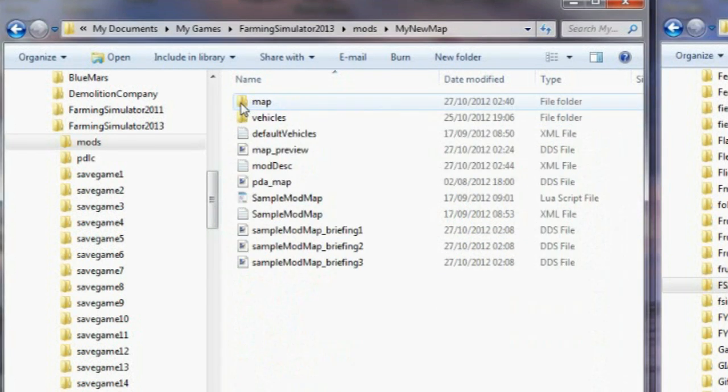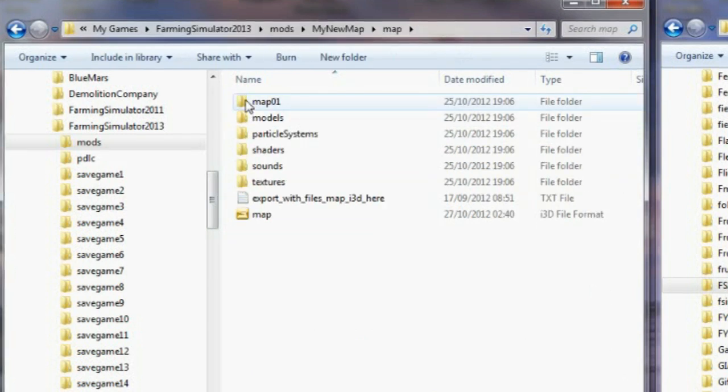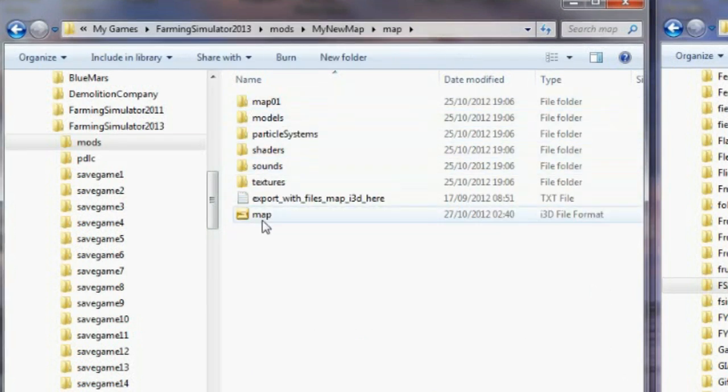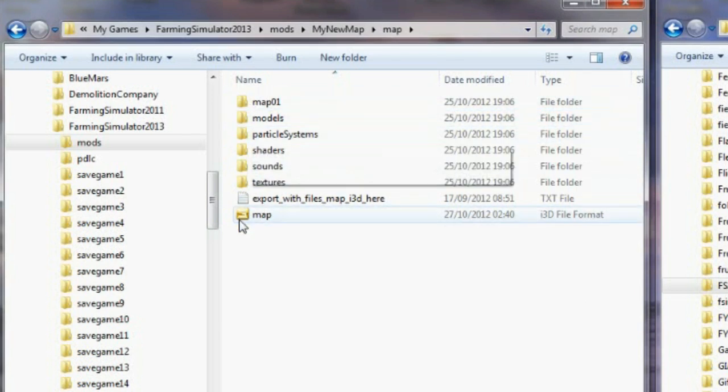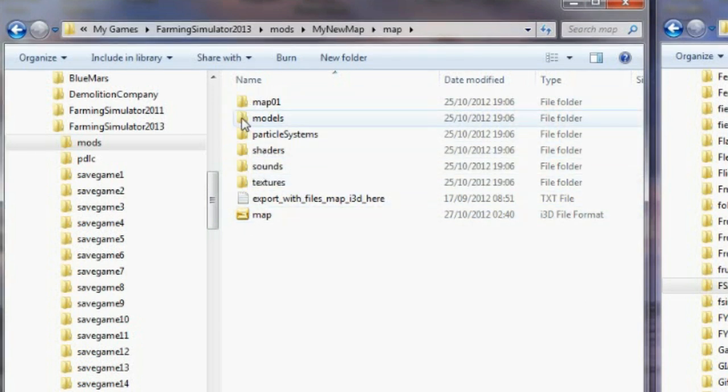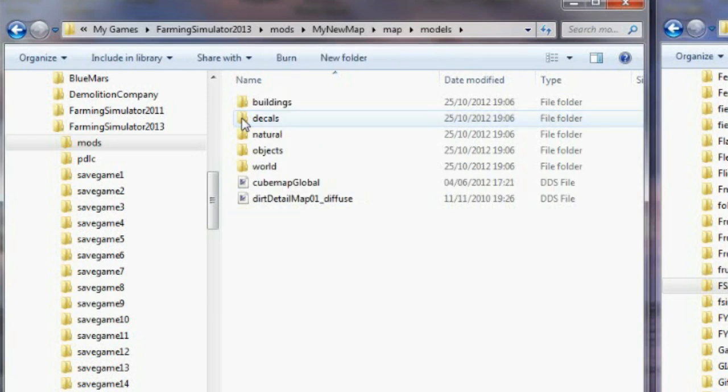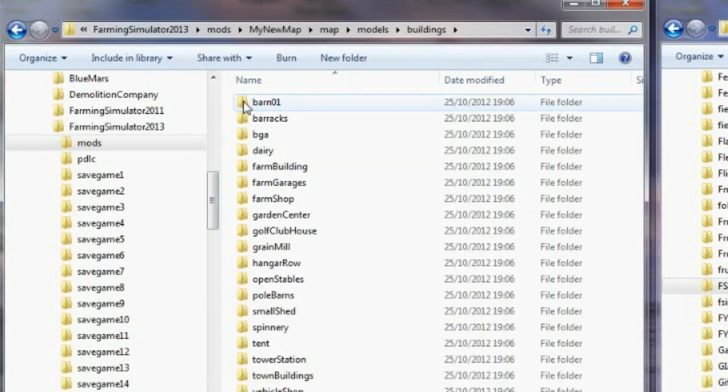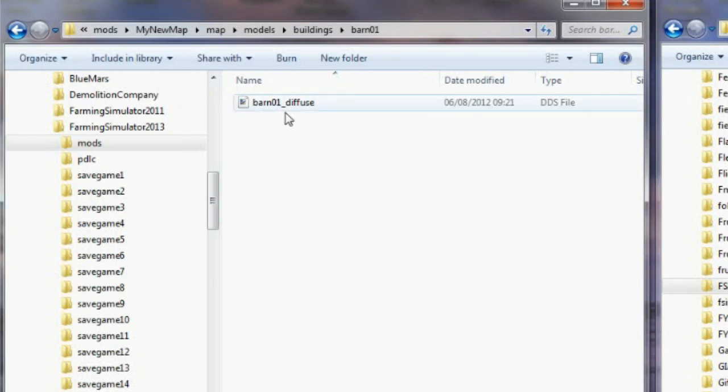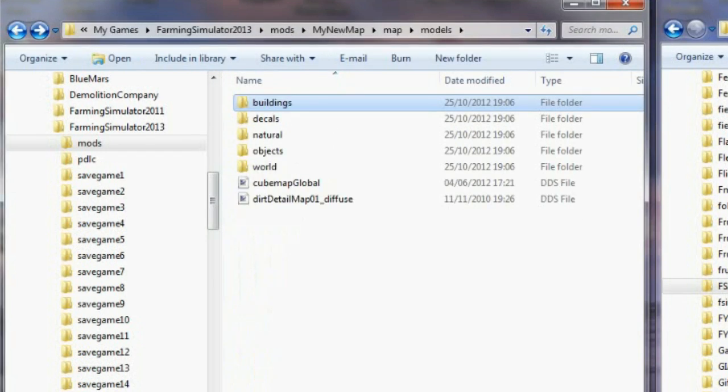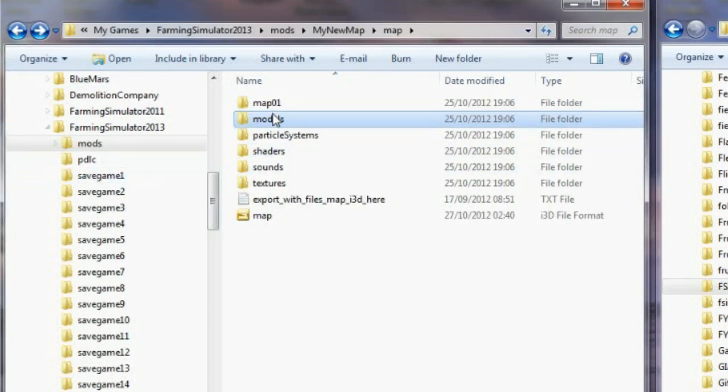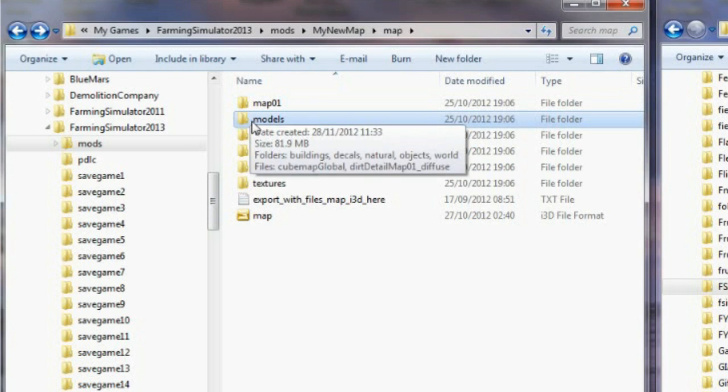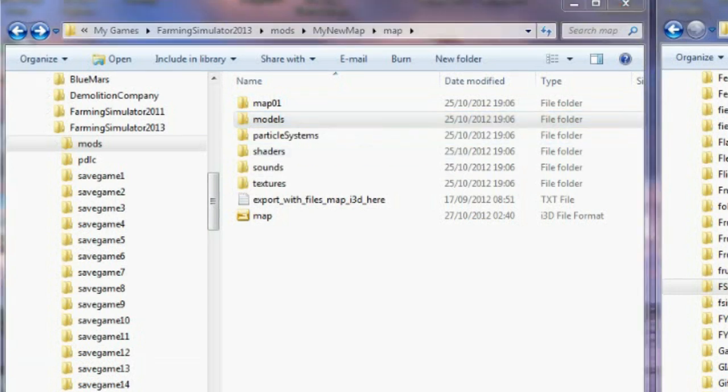Now before we go any further, to make things quicker and easier for people that don't need the i3d files, I removed all the i3d files from the models. So if we open up the models, buildings for example, then the barn, you'll see there's no i3d file there, so you can't actually import from here. But a lot of the import is not actually necessary if you're an advanced user. So to rectify that, what we need to do is go into a slightly different place to get to the default map.